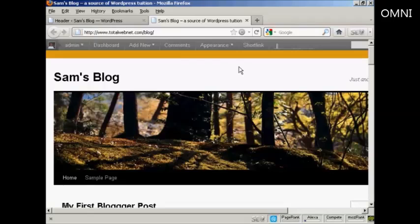And so that's how you can alter your WordPress theme without having to do a lot of coding.